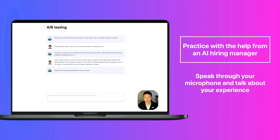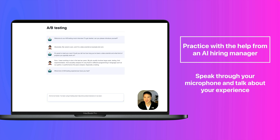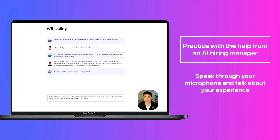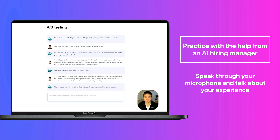What kind of A-B testing experiences have you had? A lot, to be honest. I've been using A-B testing to help drive product decisions in my team for a long time. I'm currently running a large-scale A-B test to validate an idea that the senior executives have been debating over the last two weeks. That sounds great. Can you tell me about the specific tests you ran and the results you got?